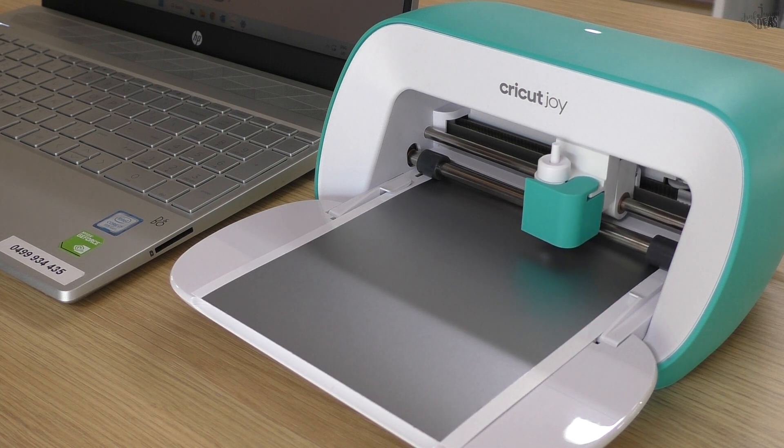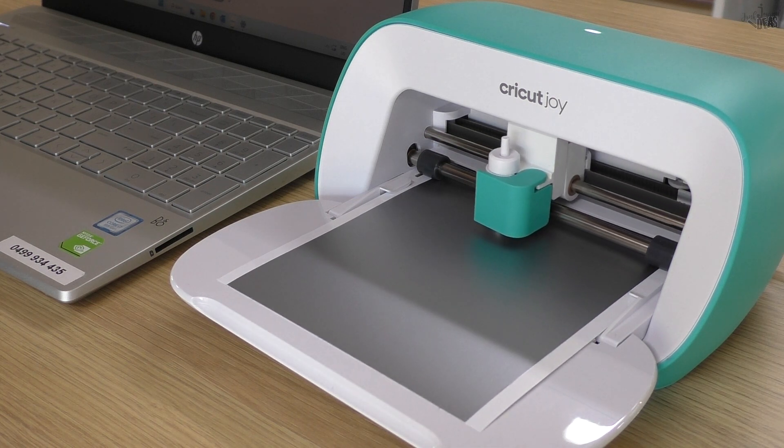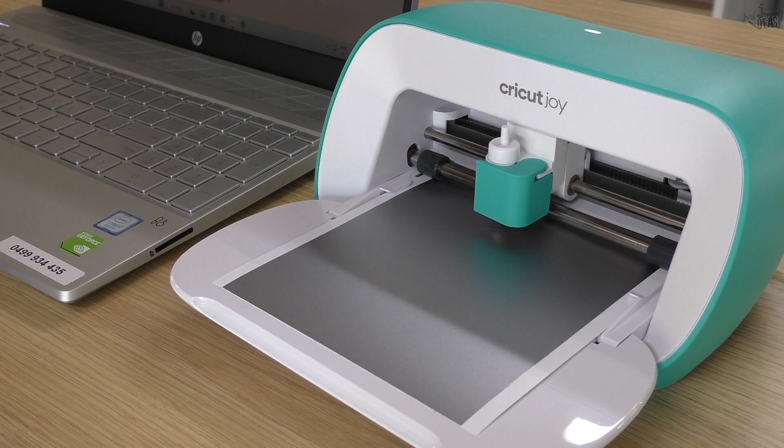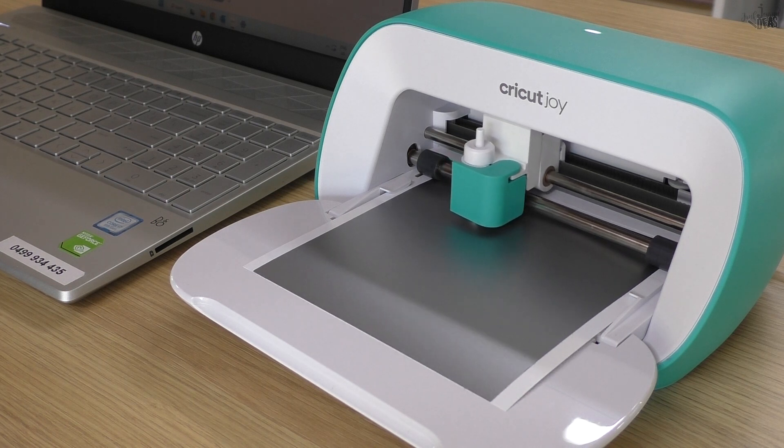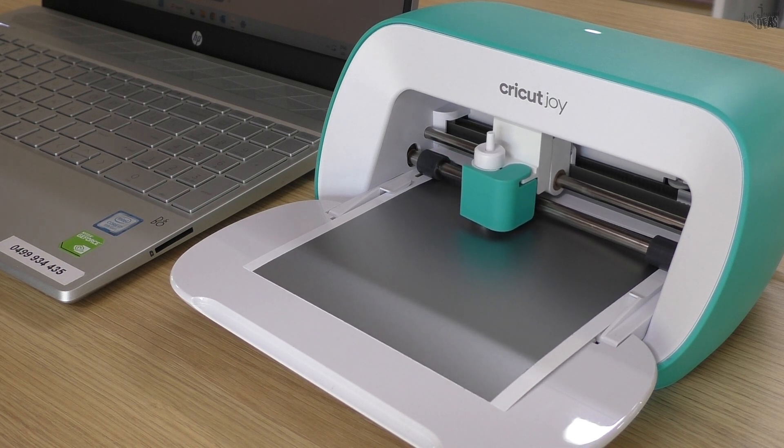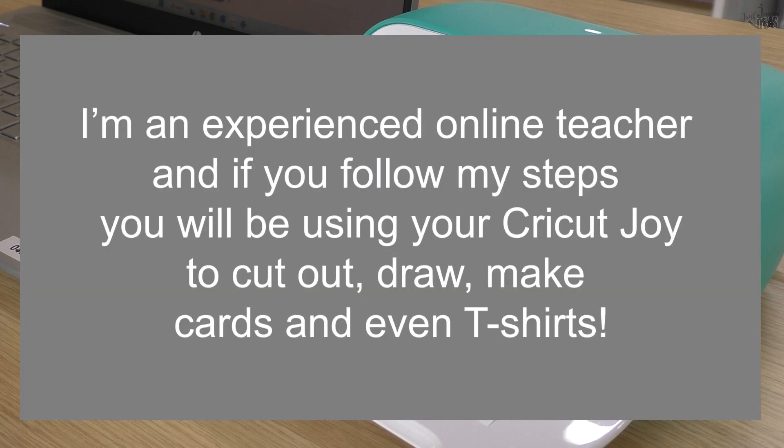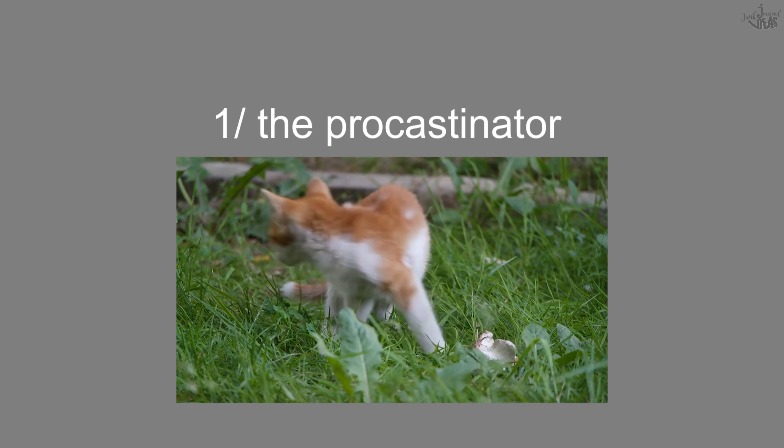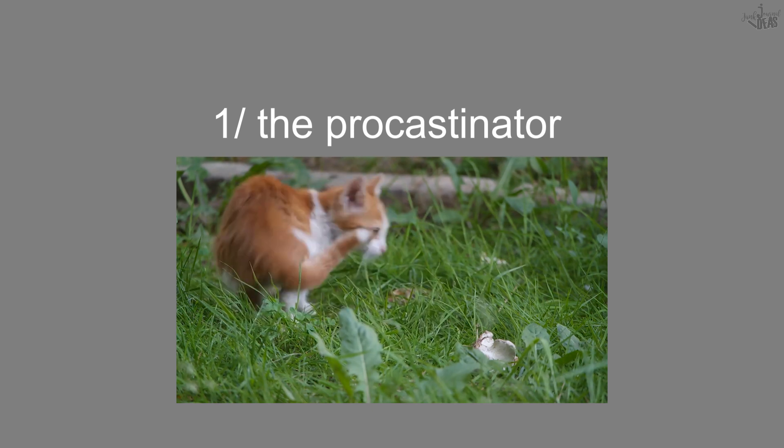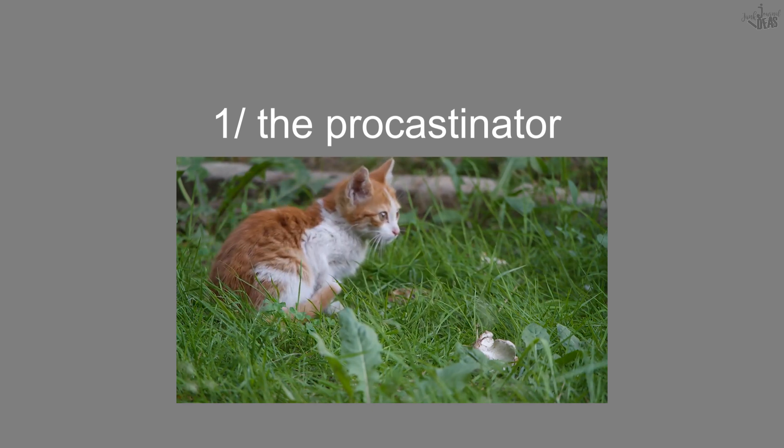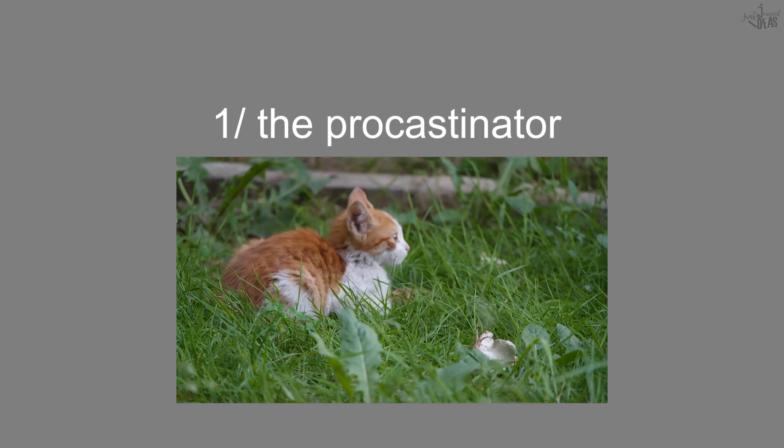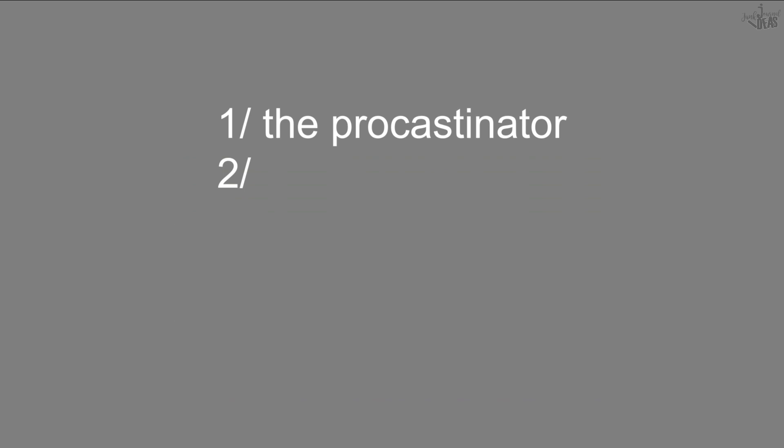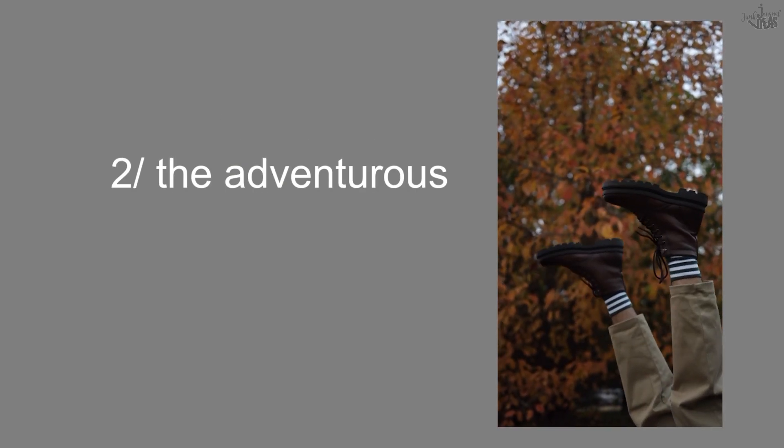Do you want to hear this sound? Yes, I know you do. I can help you set up your new Cricut Joy. Now you might be one of these three people: number one, the procrastinator who leaves your machine in the box; number two, the adventurous who tried and failed but couldn't get their Cricut Joy to work;